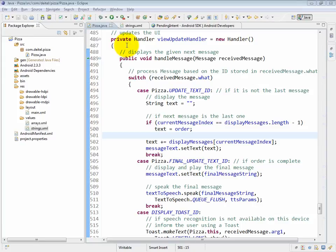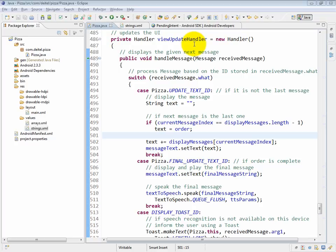Line 486 begins the definition of our handler instance variable called view update handler. This instance variable is used to help us update the graphical user interface from the GUI thread of execution whenever we need to display new text on the screen or display a toast message.